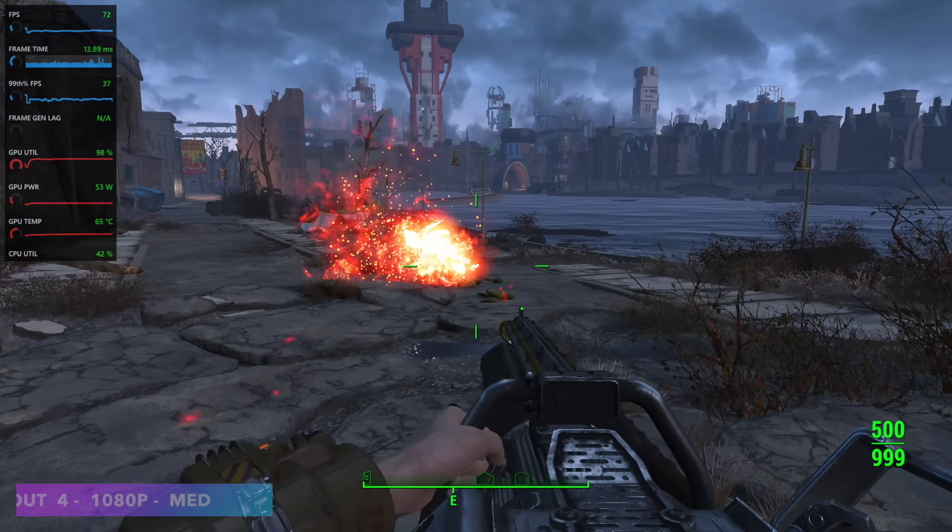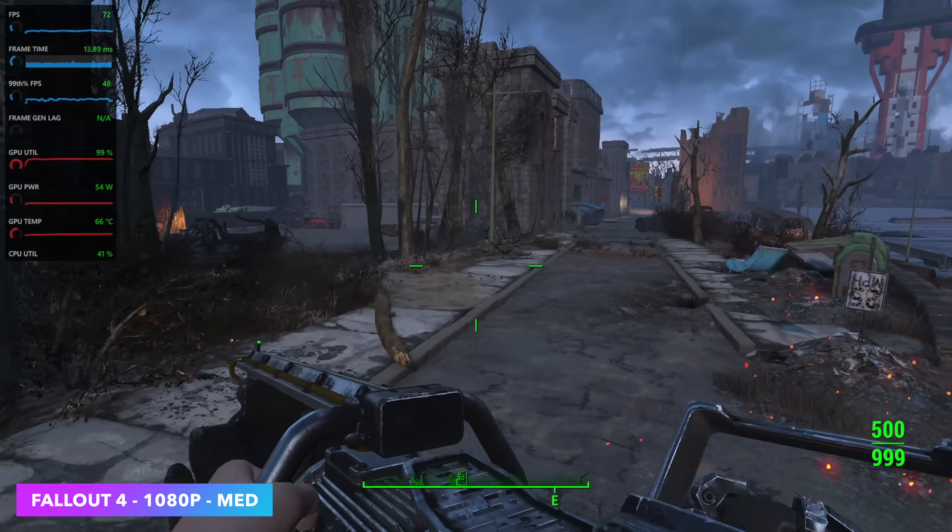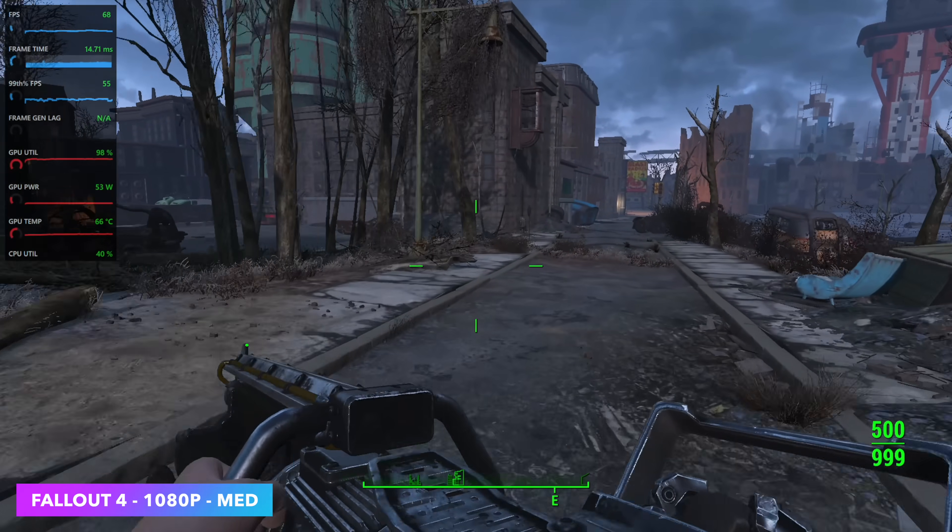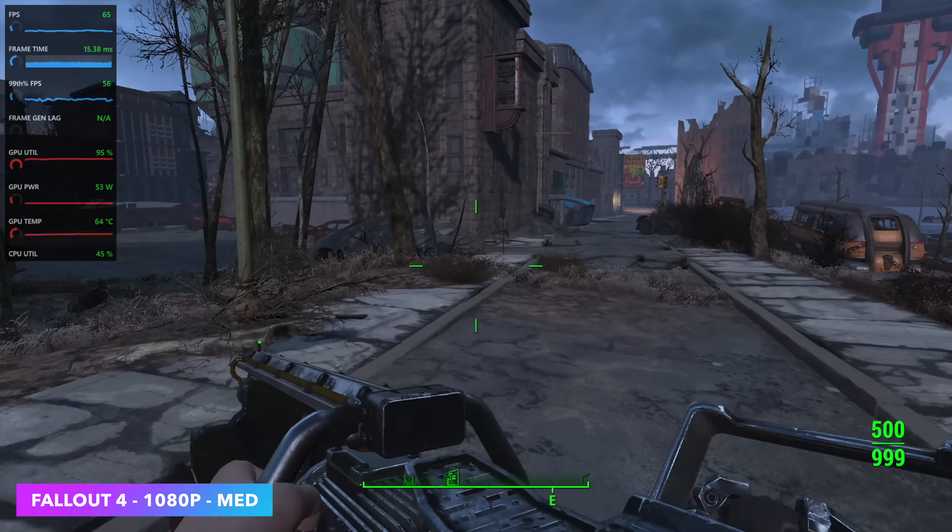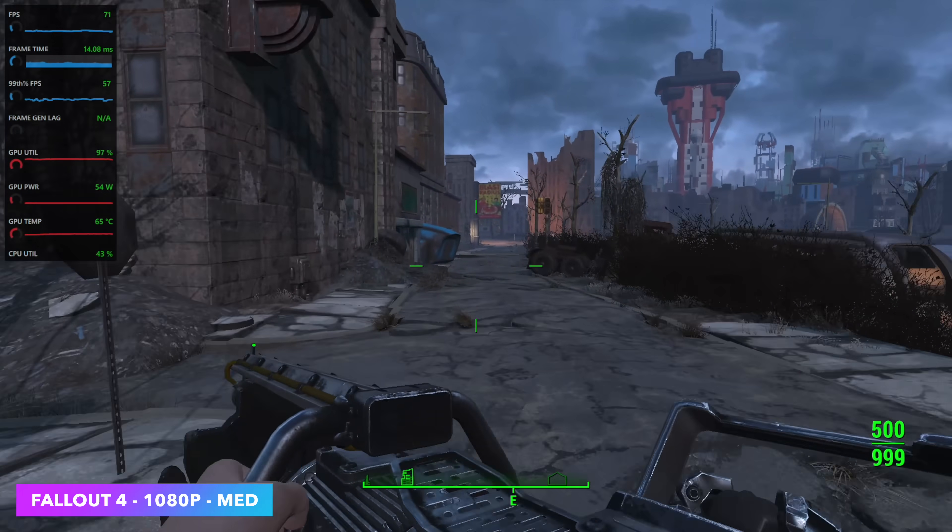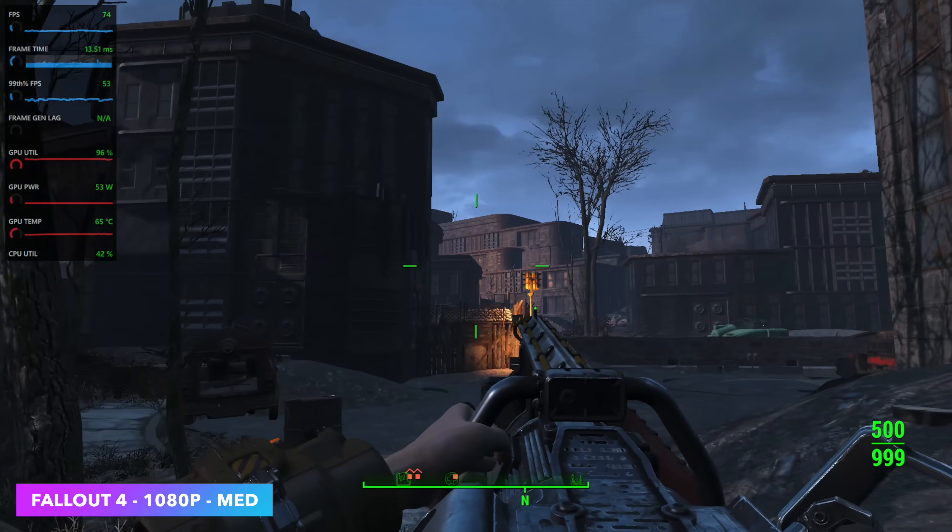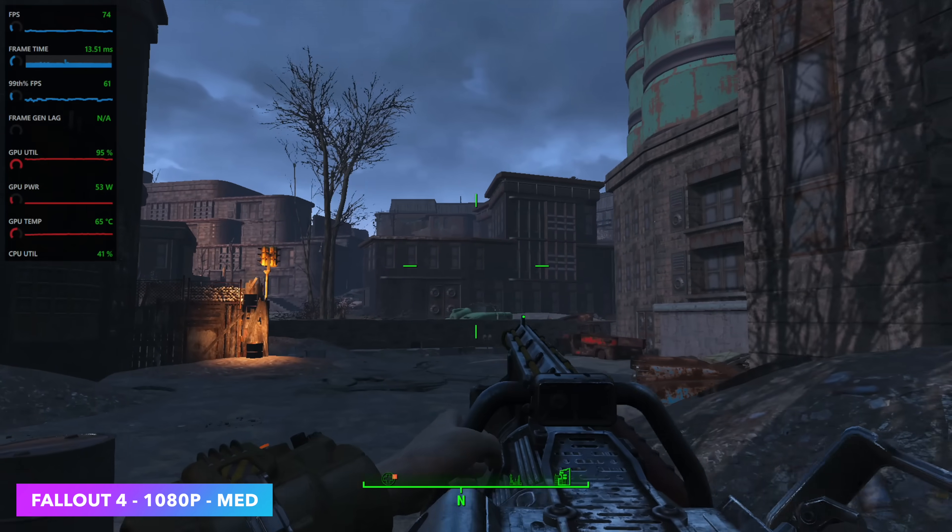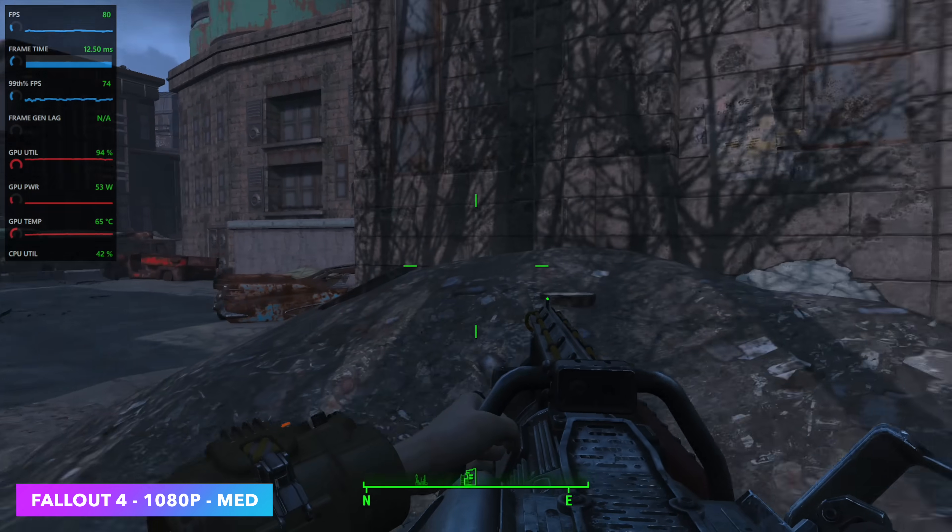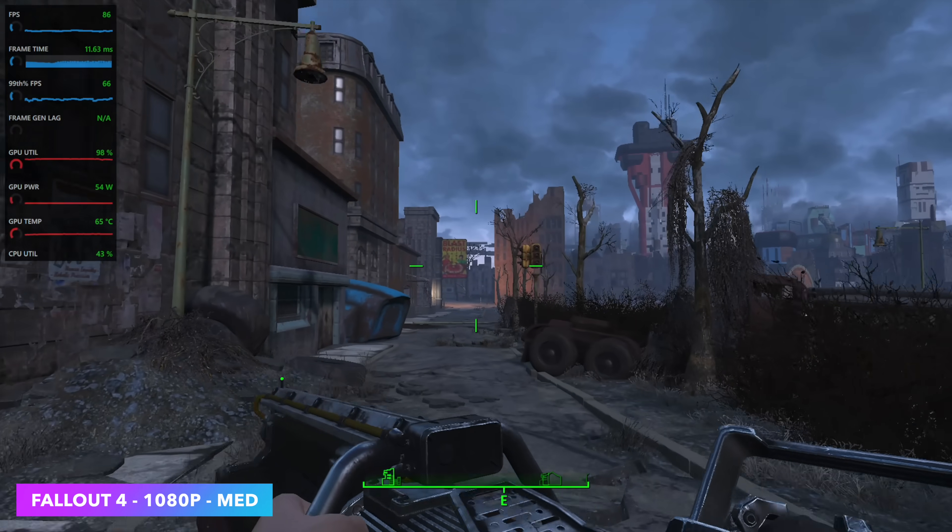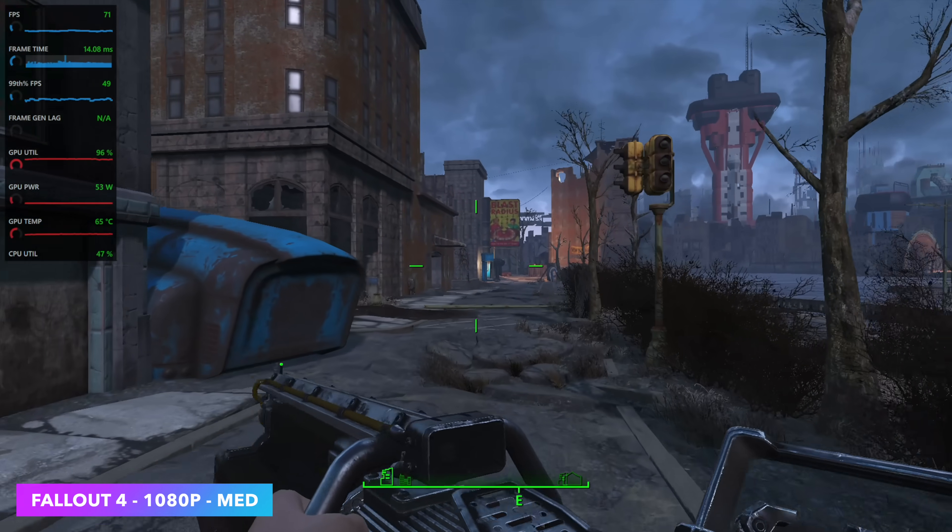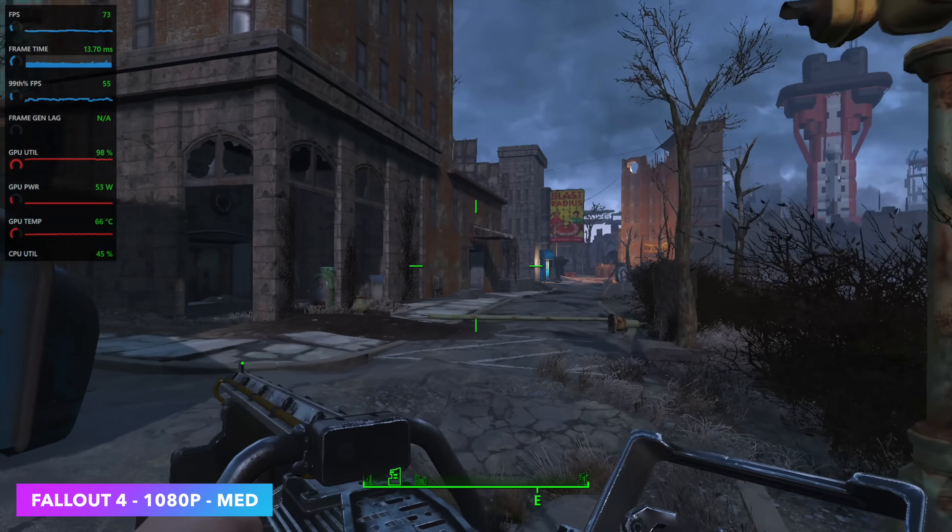Next one I wanted to test out here was Fallout 4. We're at medium settings 1080p—looking really good. We're seeing an average of around 72 fps out of this game, and locking it down at 60 is definitely the way to go with this. But since I'm connected to a 120 hertz display we can go on up from there.